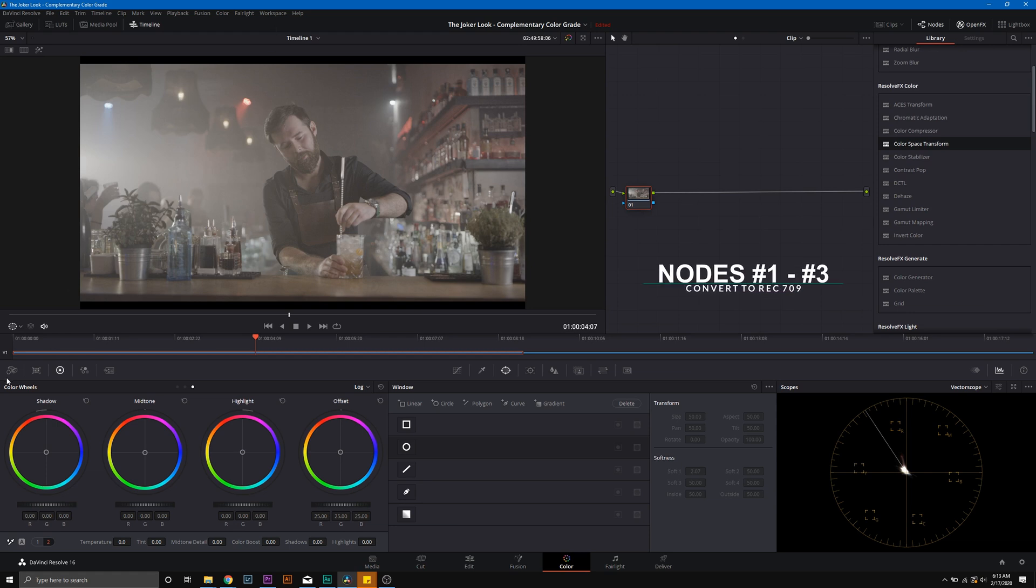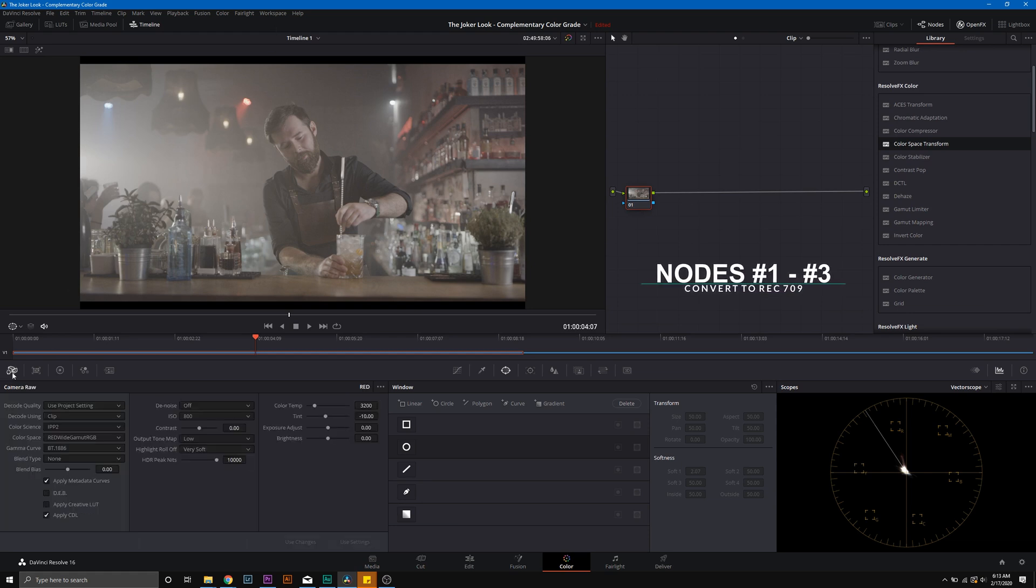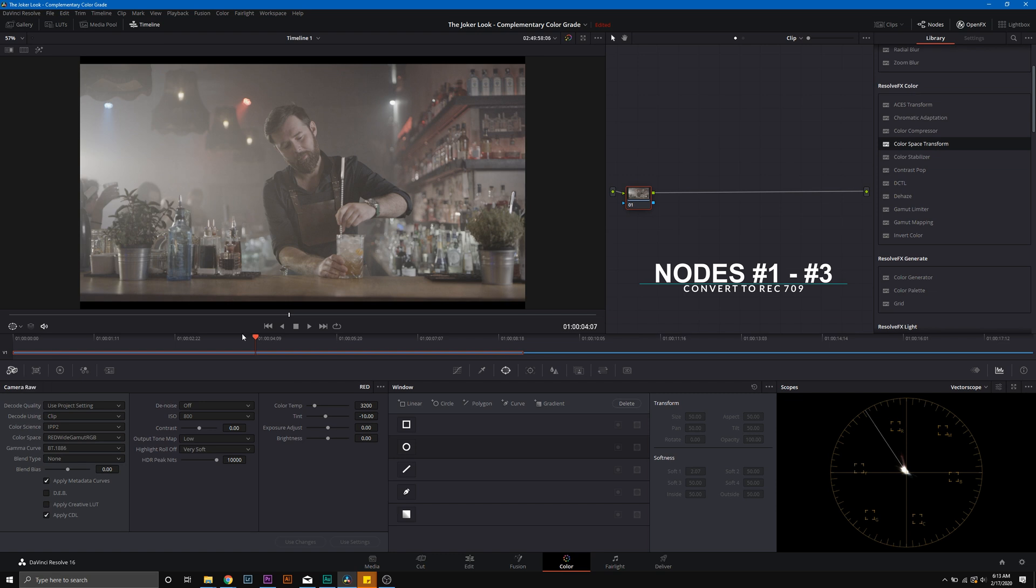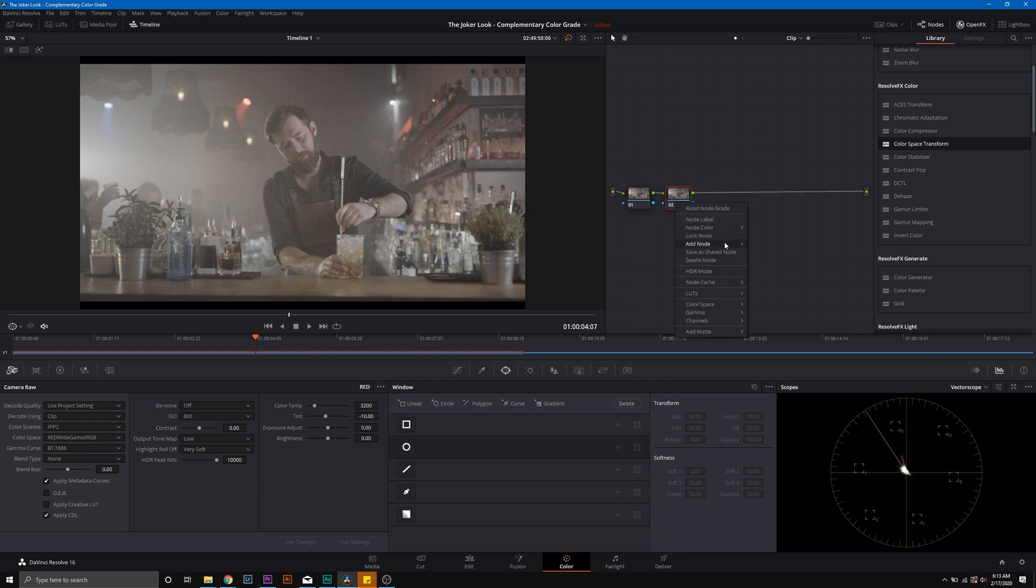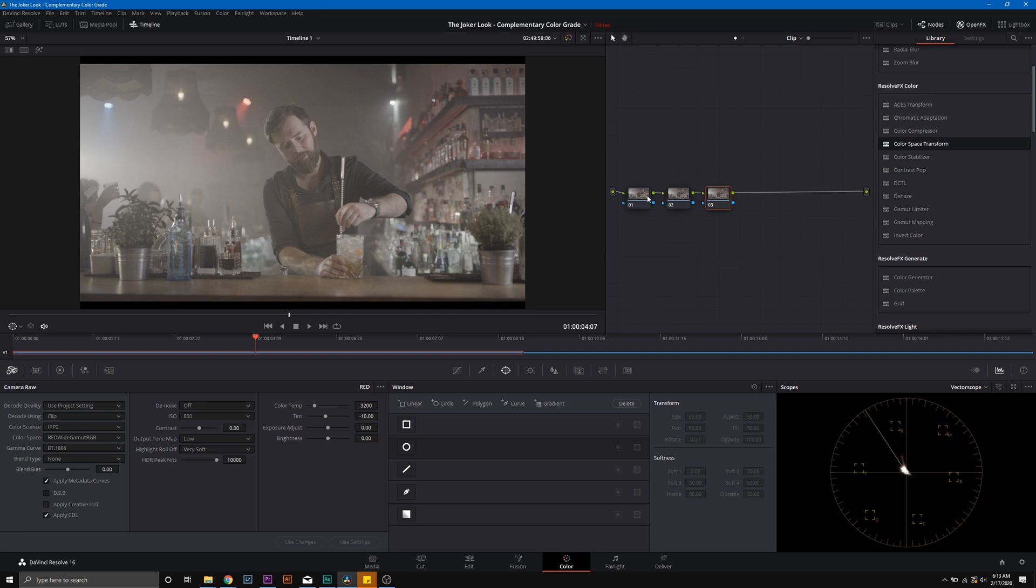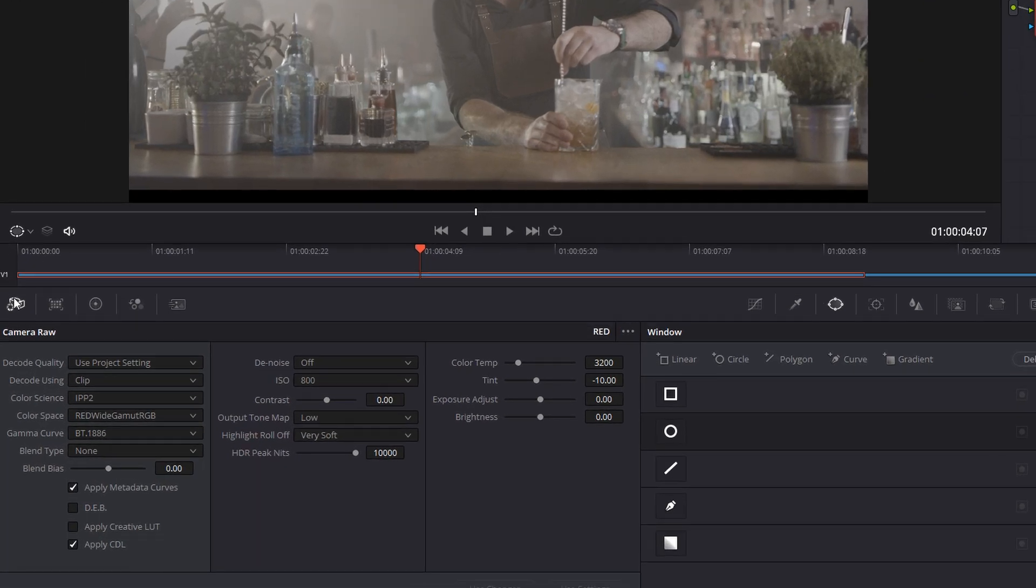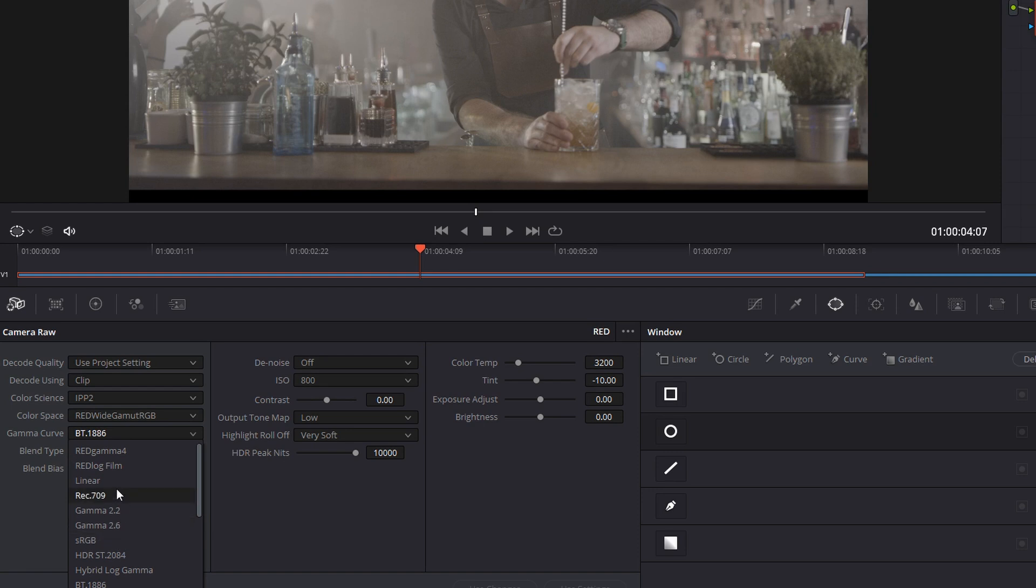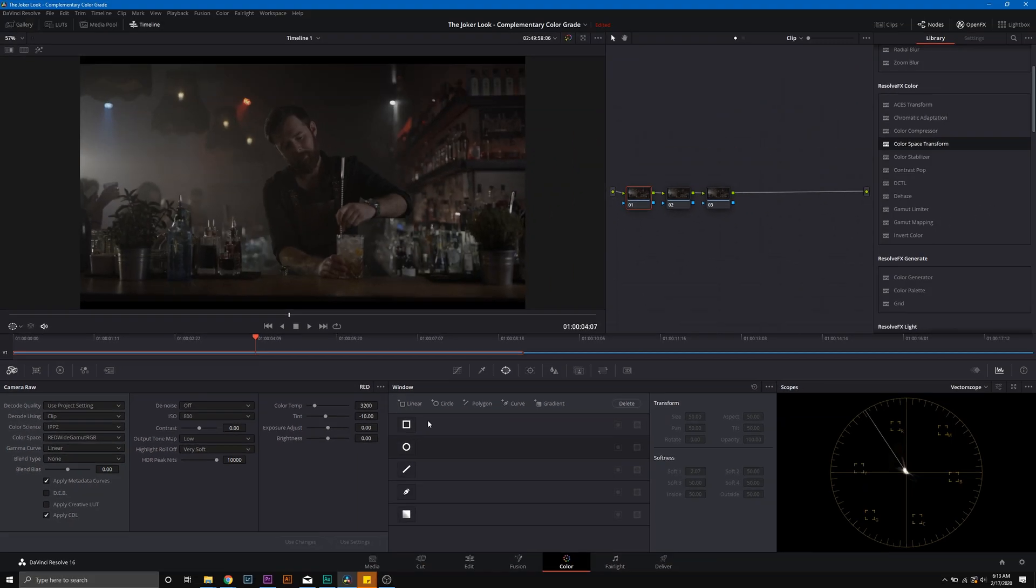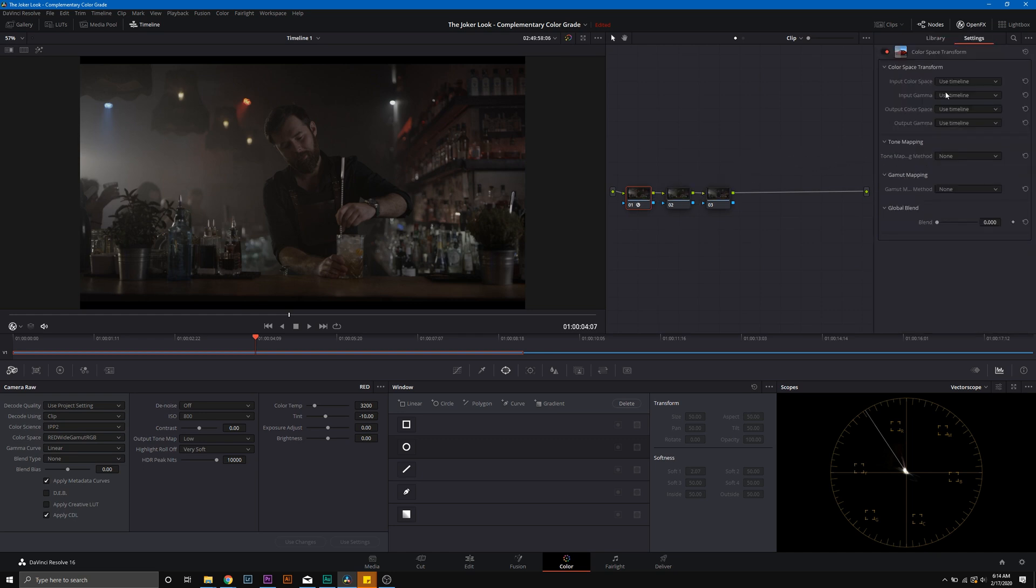So the first step that I'm going to take is I'm going to correct this log image. This is shot in Red Code Raw in the red wide gamut color space. And the original Joker footage was shot on an Arri Alexa. So I'm going to use this trick that I use to color grade my footage. We're going to convert it into Rec.709, but first we're going to go into Arri Log C. That way we can kind of match the colors a little bit through the camera. The first thing I'm going to do is I'm going to go into the Raw tab here, and we're going to go to Gamma Curve, and we're going to change it to Linear.